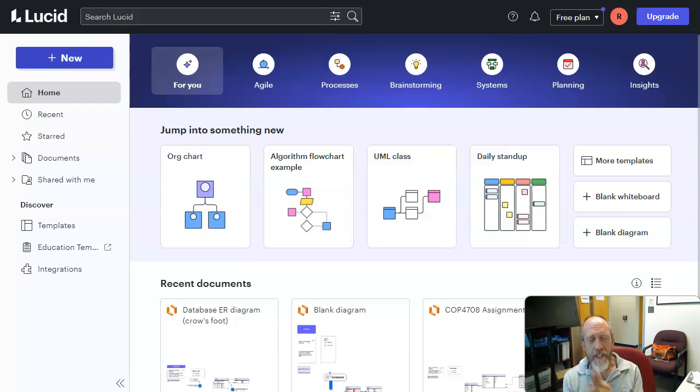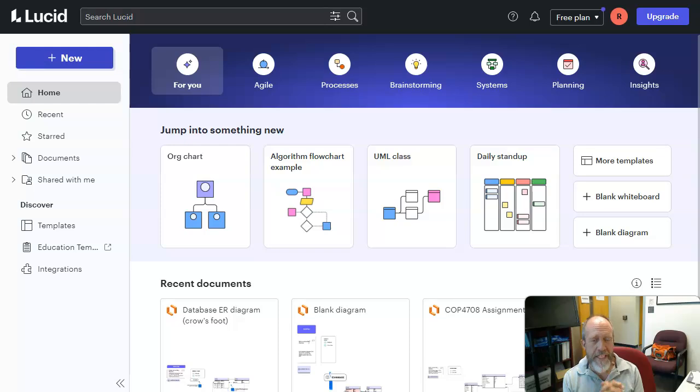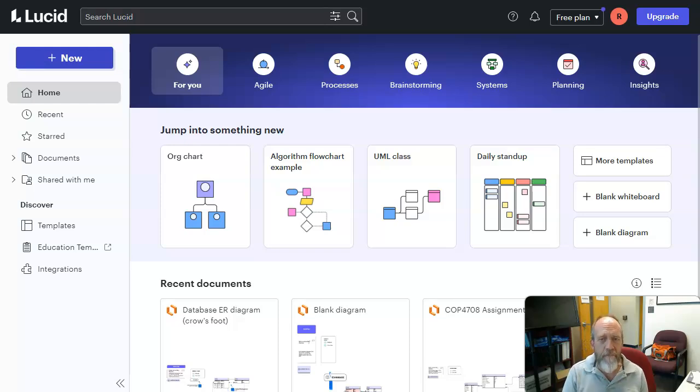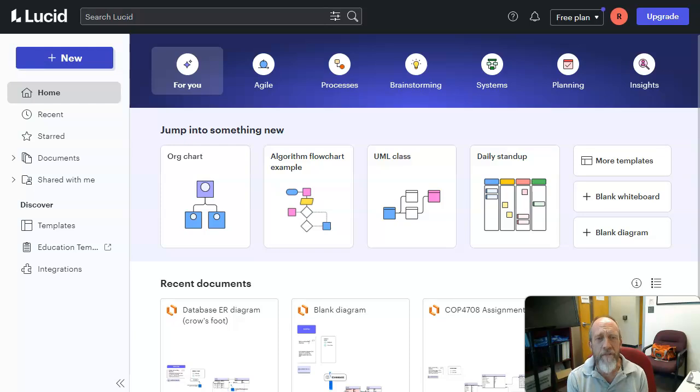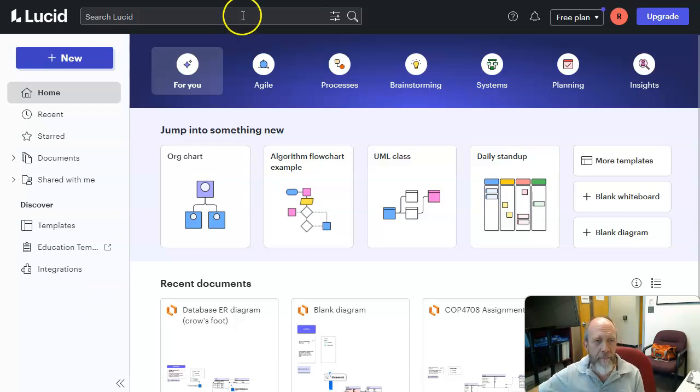First, LucidChart. Google, you can find it. It's pretty easy and it's pretty easy to sign up for a free plan. Everything you need for this class is going to be available in the free plan.